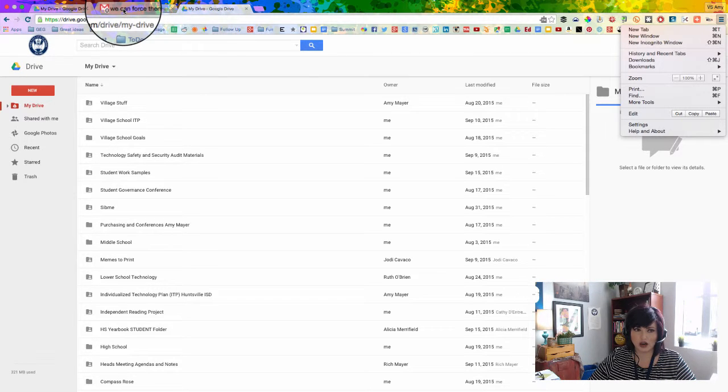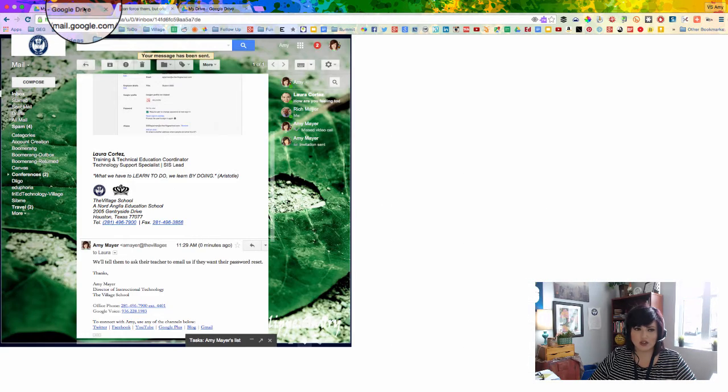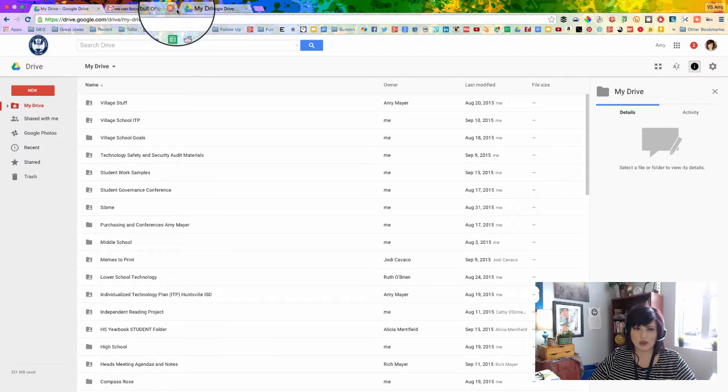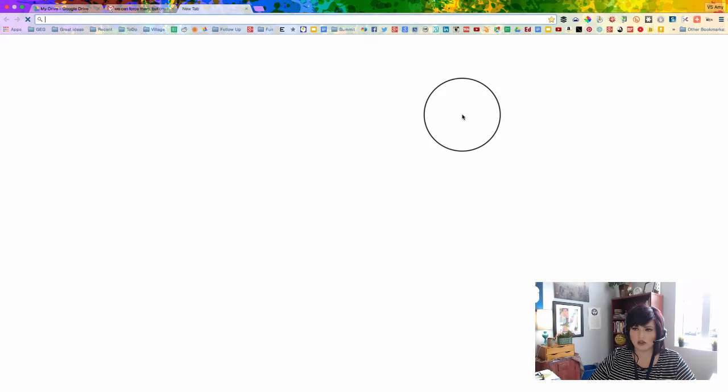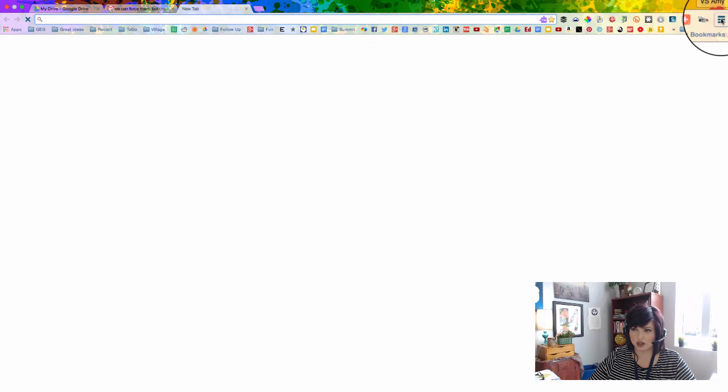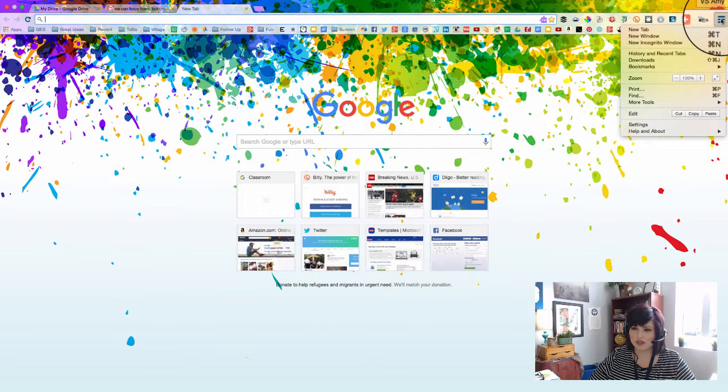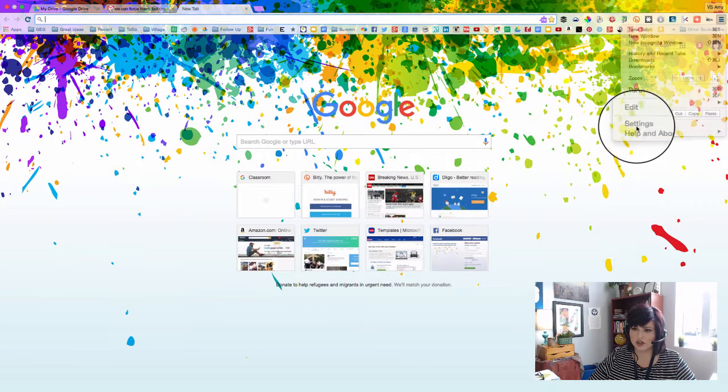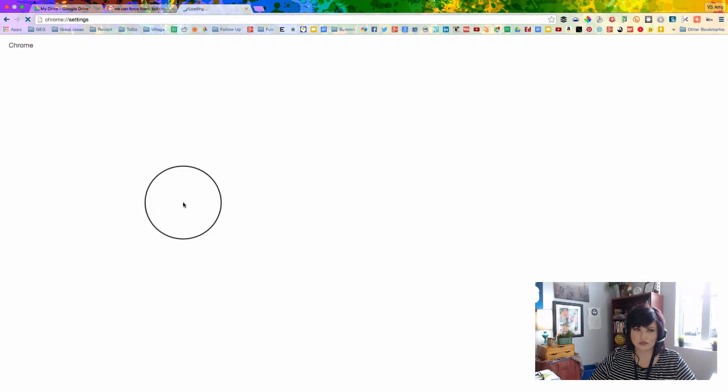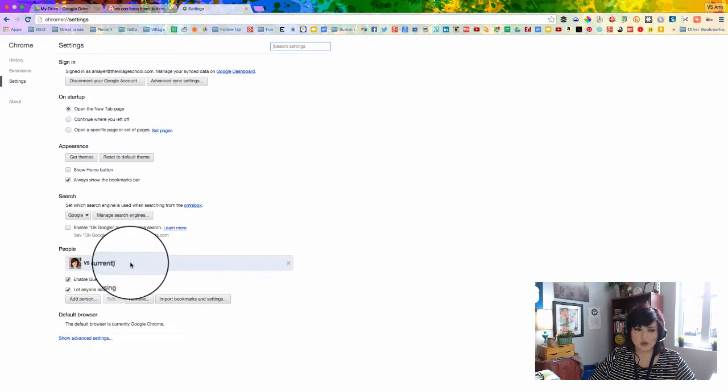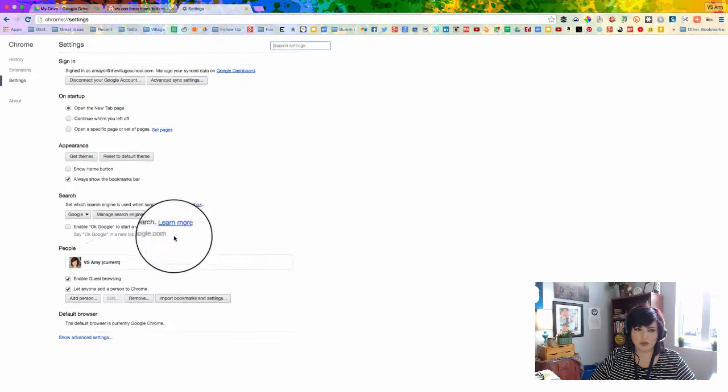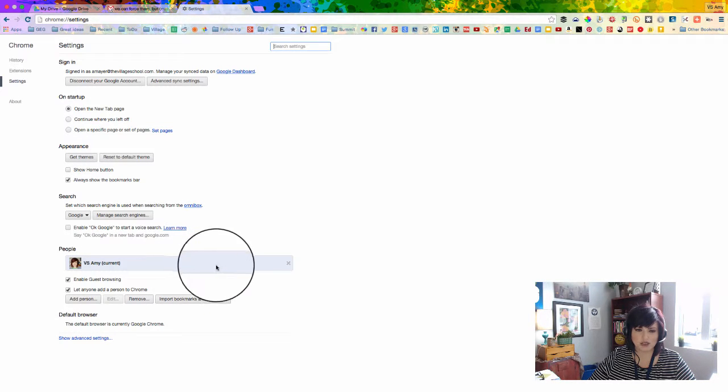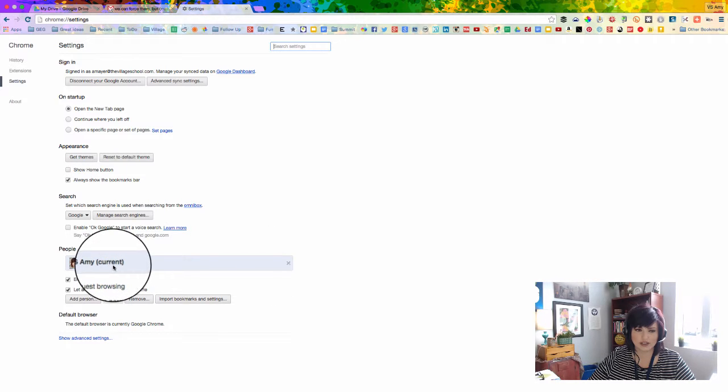So here you are, you're all logged in. You have your email account. You have your Google Drive open. You've got your theme installed or whatever. This is your account. You're logged in. You're going to come up here to these three lines. These are called the hot dogs. And then you're going to go down to settings. And you're going to see your account right down here in people. You might have to scroll down to see that. My screen is big, so I see it right there on the screen.